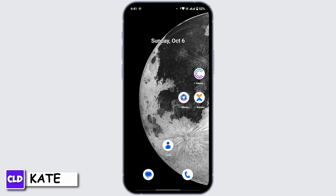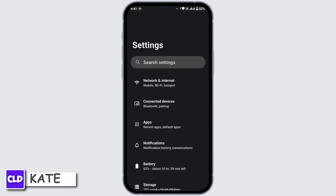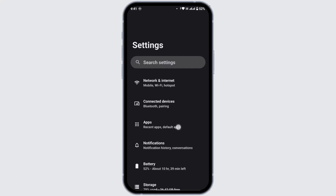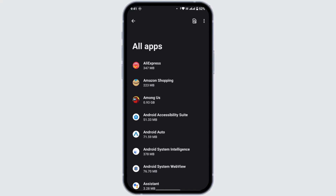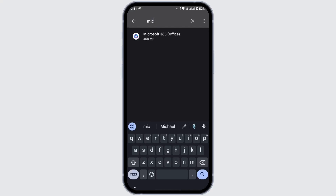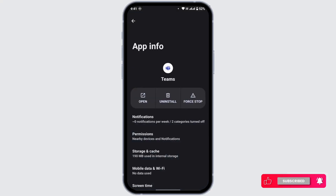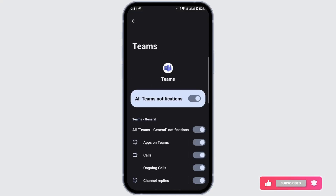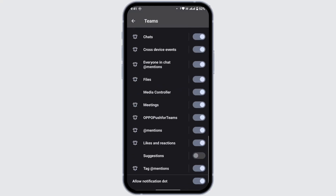First and foremost, make sure you have enabled notifications for Microsoft Teams. To check that, navigate to Settings on your device and tap on Apps, then tap on See All Apps. Using the search bar at the top right corner, search for Microsoft Teams. Go into the app info for Microsoft Teams, scroll down, and tap on Notifications. Make sure you have allowed and enabled all notifications for Microsoft Teams.